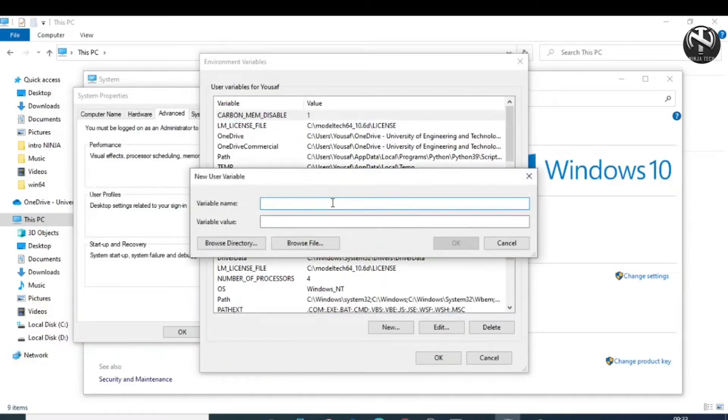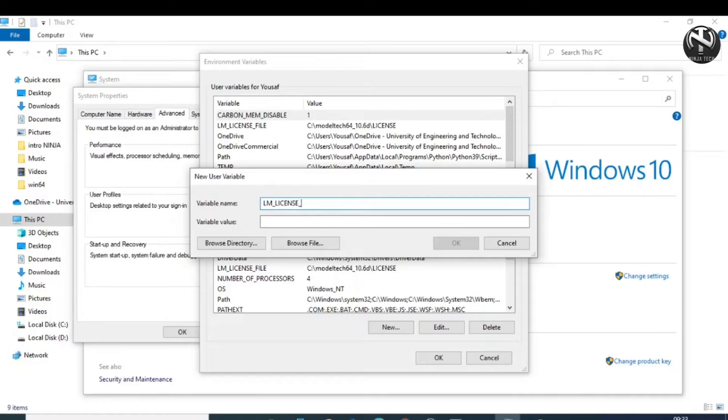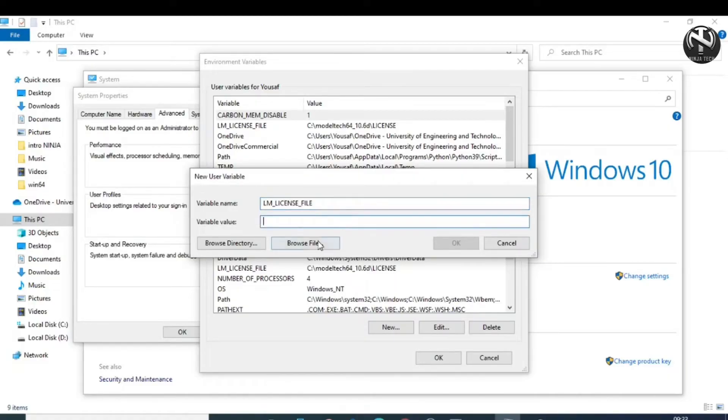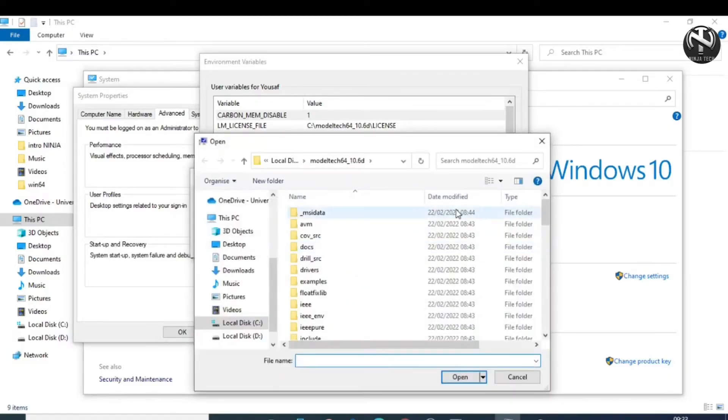Now write the name of the variable as LM_license_file. Then click on Browse and add that license file that you have saved in the FlexLM folder.